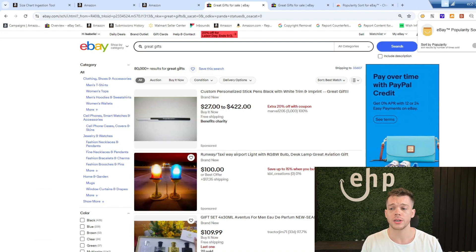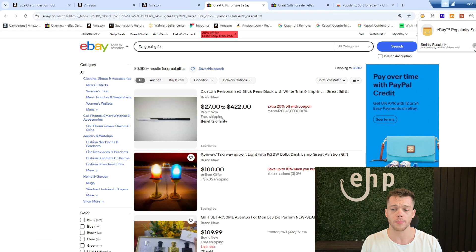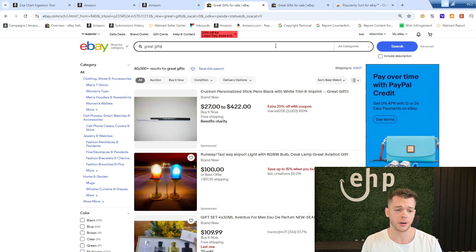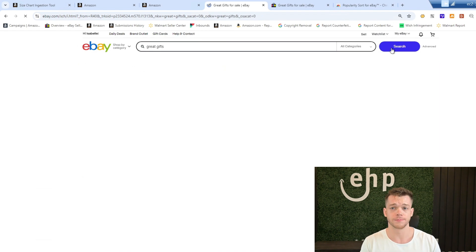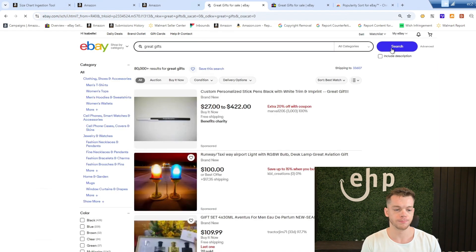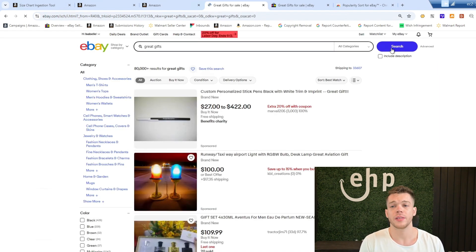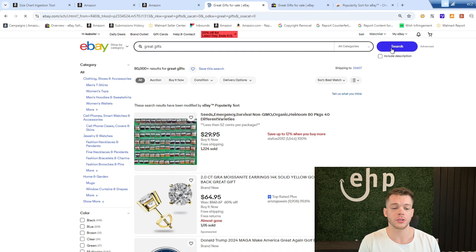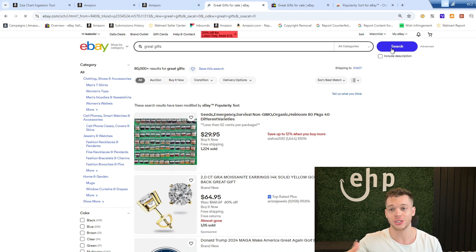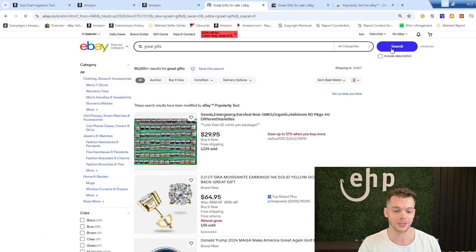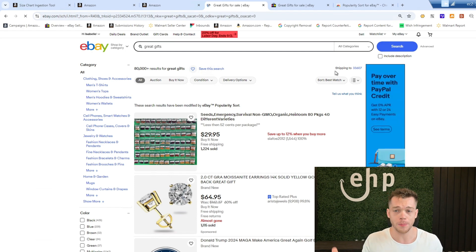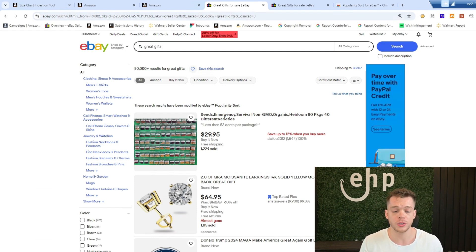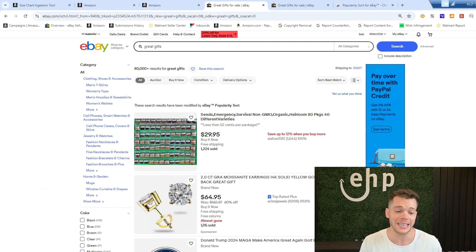So what you're going to do is turn on popularity sort by popularity, turn that on, and then you're going to do the search again for great gifts. After that, what it's going to do is optimize the search and show you the top sellers. Now look, it went from showing you pens and some cologne to some of the top items sold on eBay.